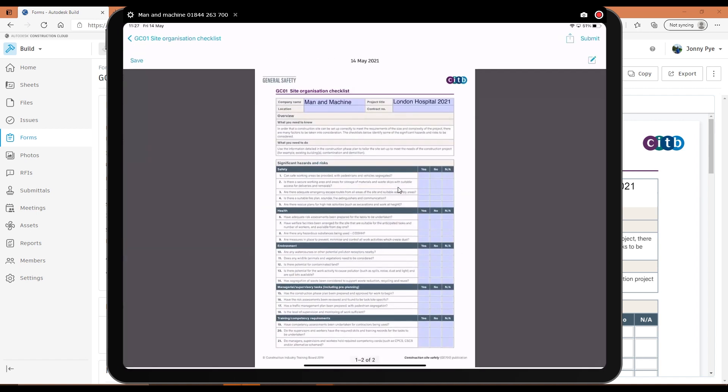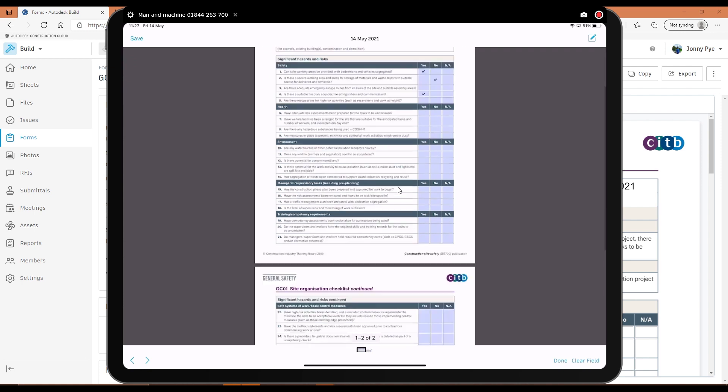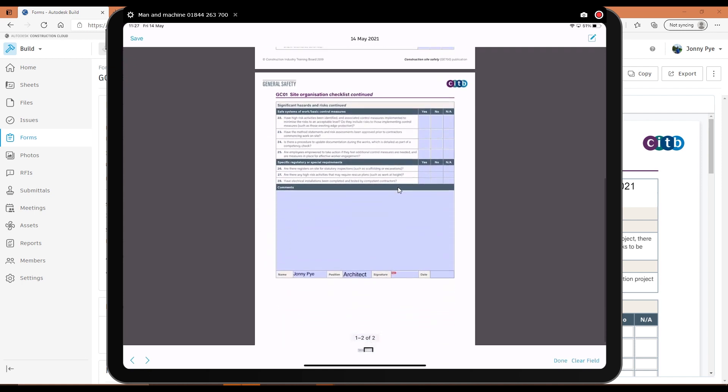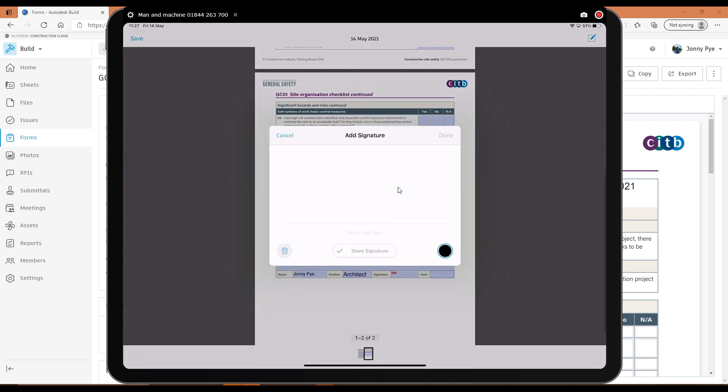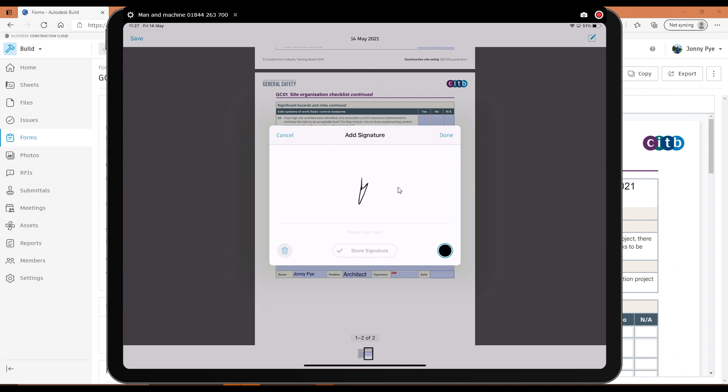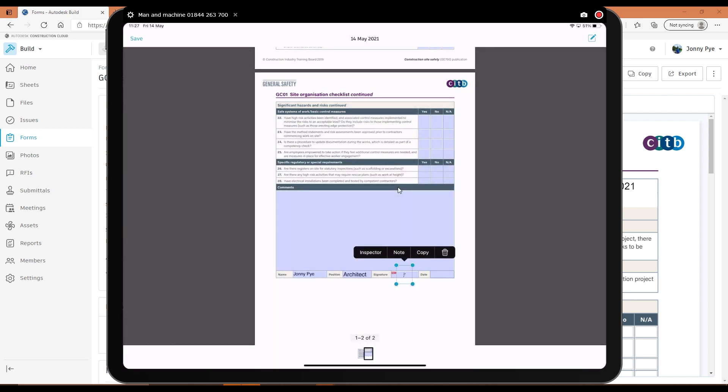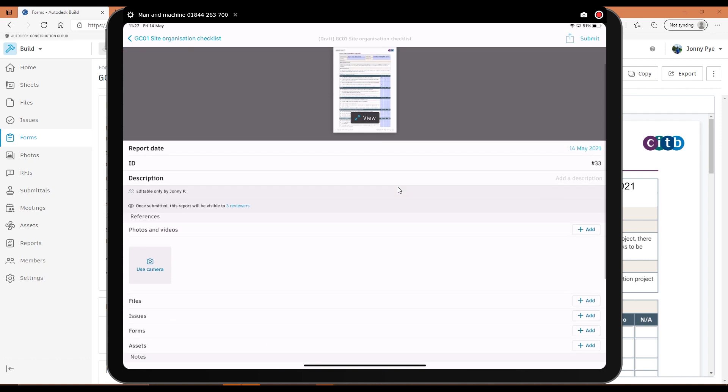I can click on that PDF and exactly the same format. This one just didn't have the location loaded in. And then exactly the same as before, I can use my tick boxes. I've got the option at the end here to add my signature. I can hit Save, and then I could choose to submit this.